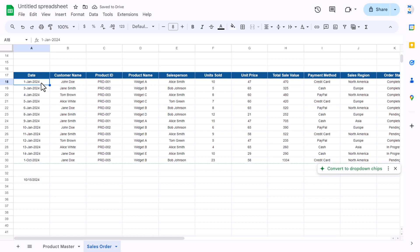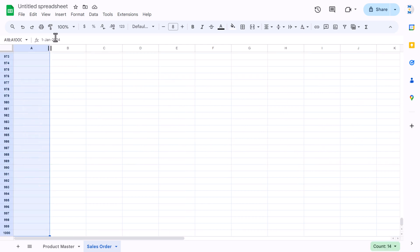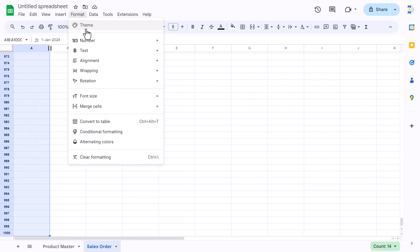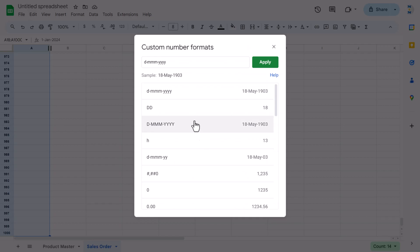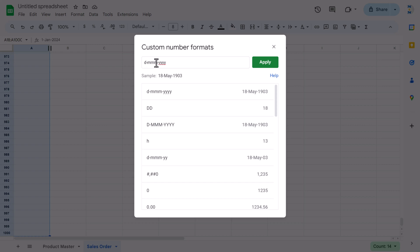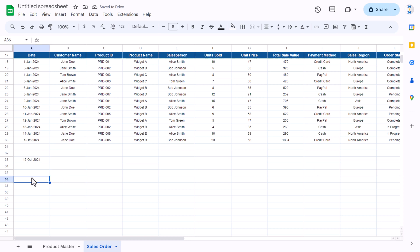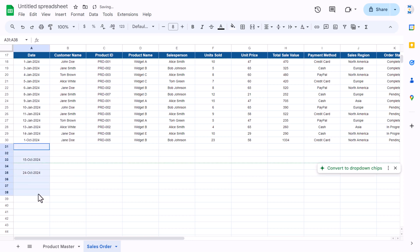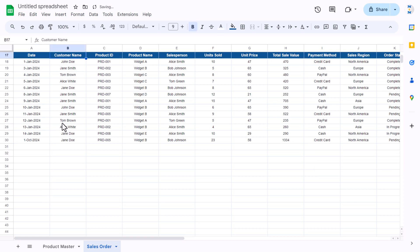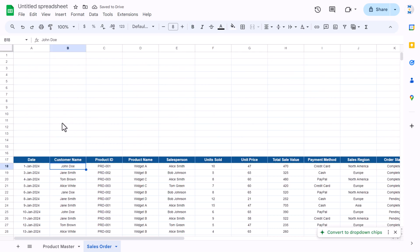To make the date appear in a consistent format, select this column, go to Format > Number > Custom number format, and enter the format 'd-mmm-yyyy', then click Apply. Now if you double-click and select a date it will appear in this format.